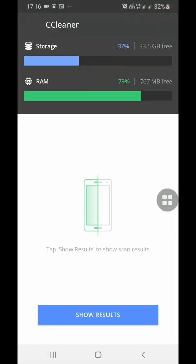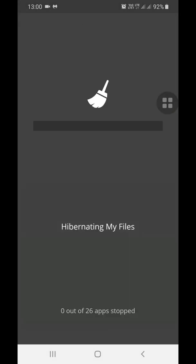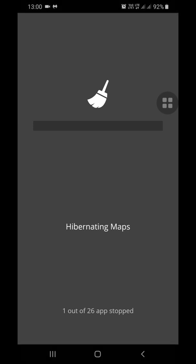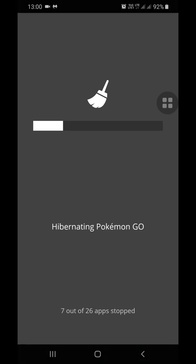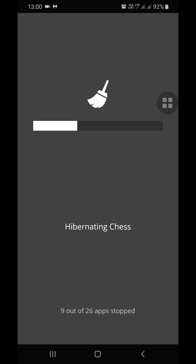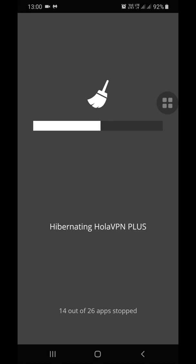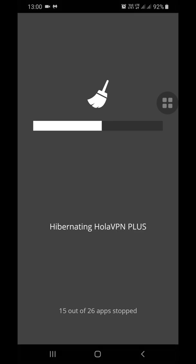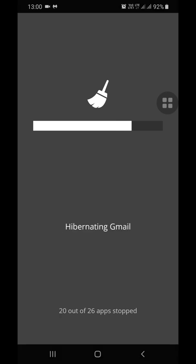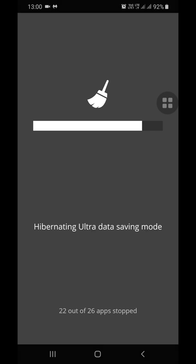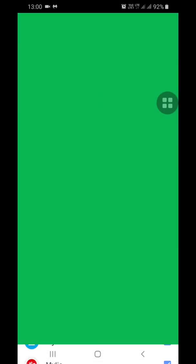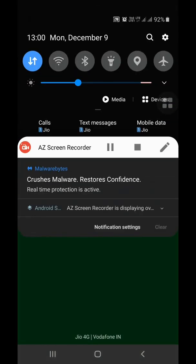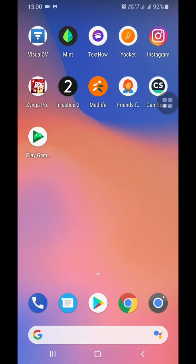So this thing is done and so now I will hibernate the apps we just force closed from the settings by itself. So let's wait for it. Okay so now it's finished and I'll be moving towards the VMOS.